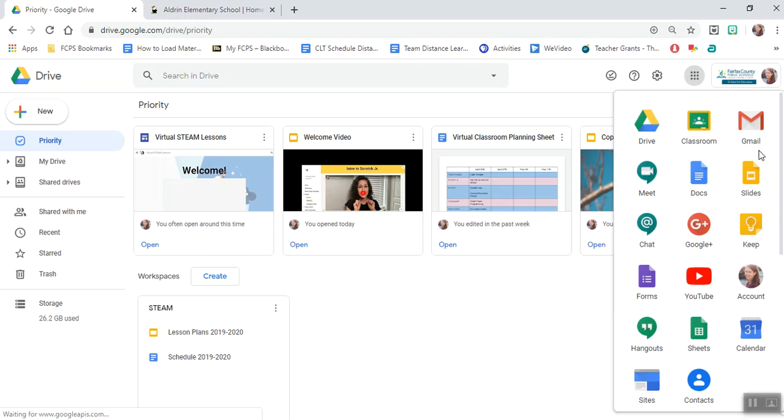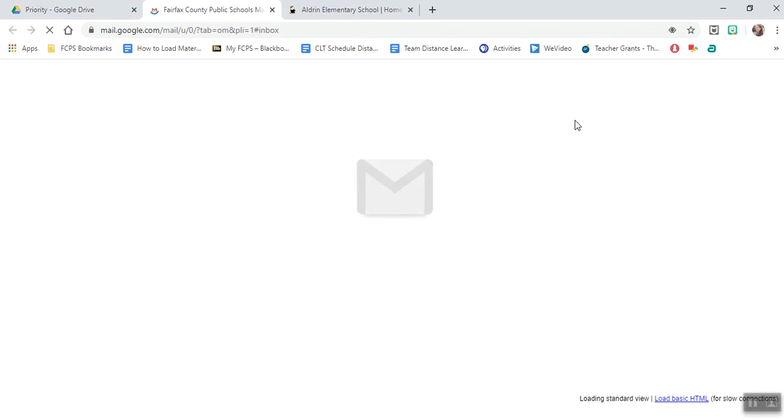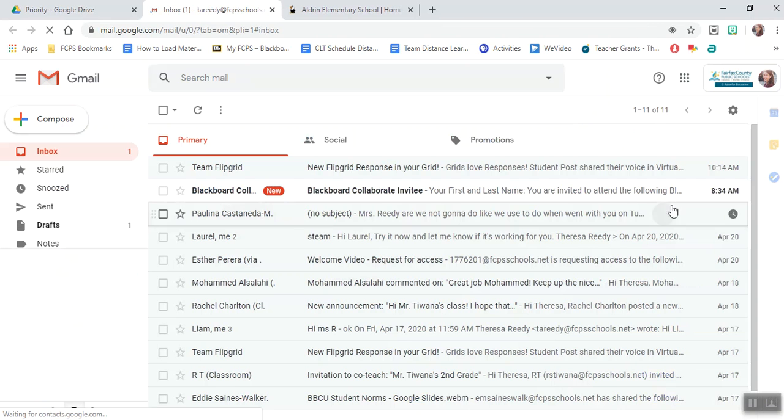Now to get to your Gmail, go ahead and click on it and it will open up a new tab for you.